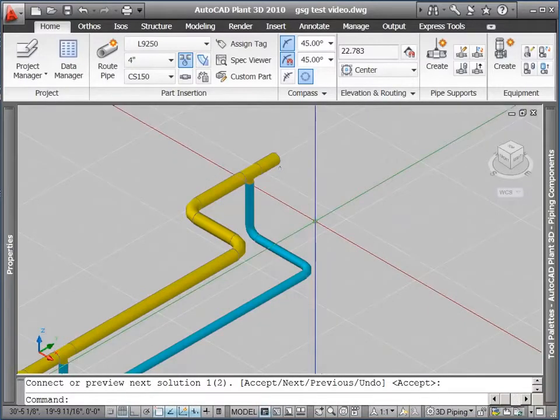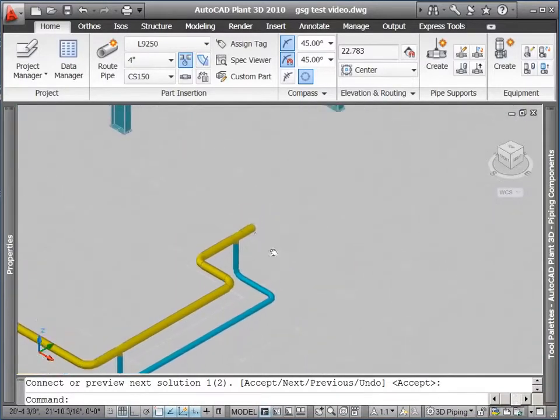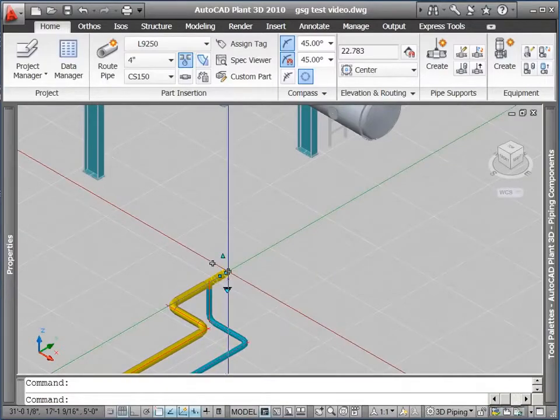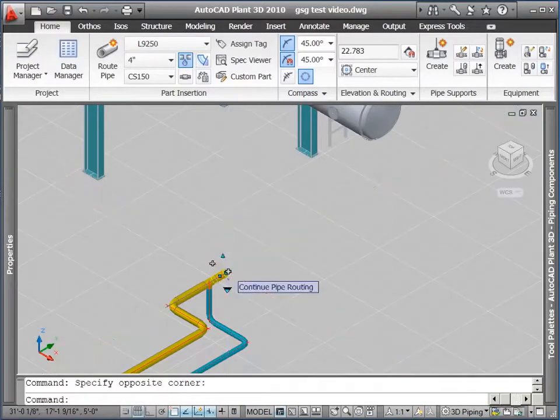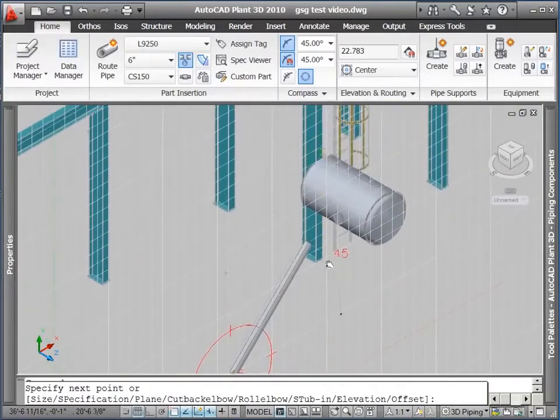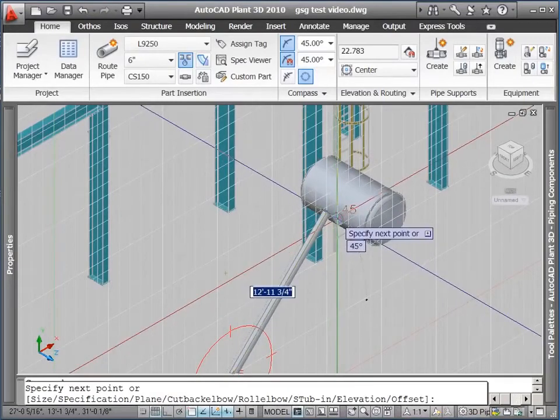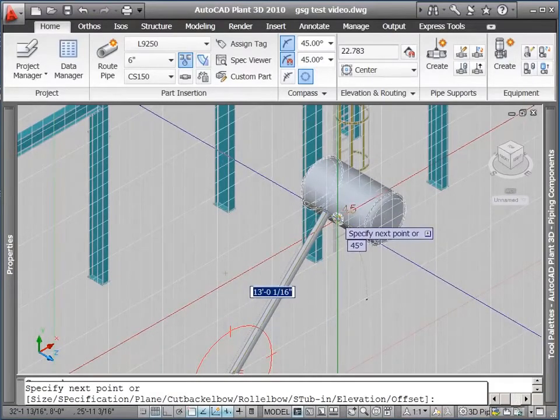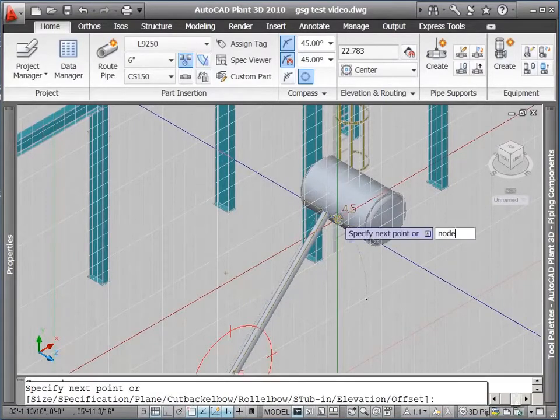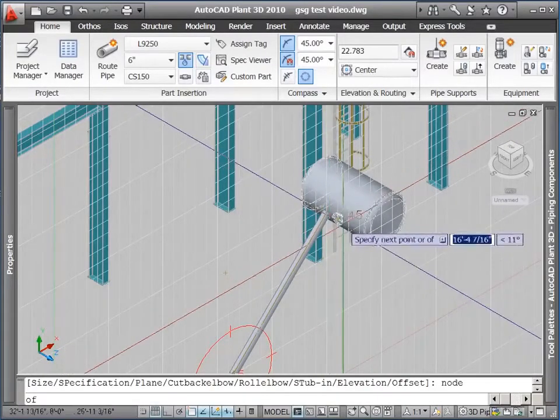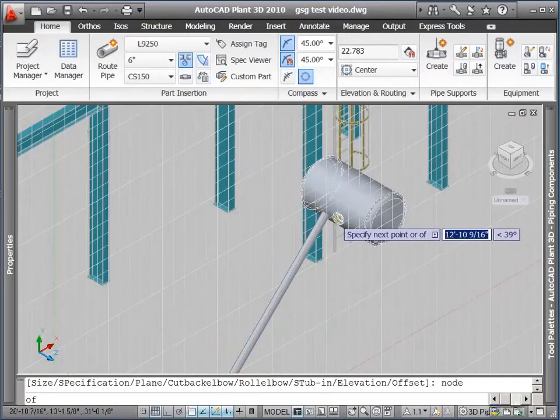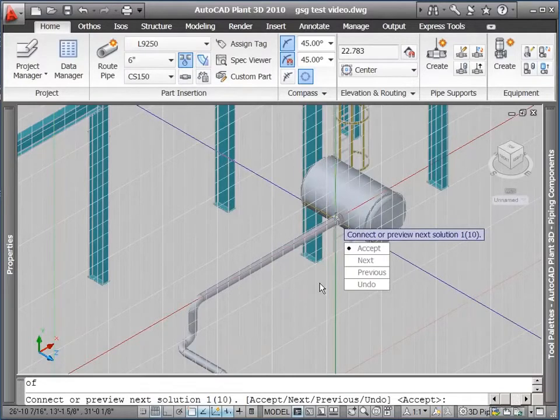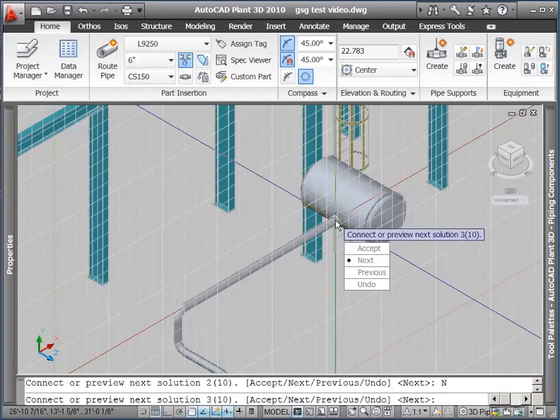Alright, and now take a look at our auto route command. From the open end of this pipe here, I'm going to hook up to the nozzle on my horizontal tank. So there we go, I'm going to do a node snap over here at this nozzle. I'm not trying to go directly diagonally here, I'm just trying to node snap to this, and Plant3D will show me routes that connect from my open port to this nozzle.